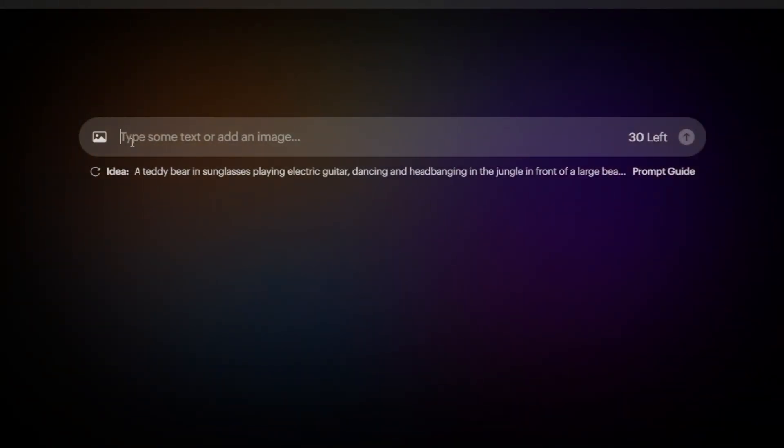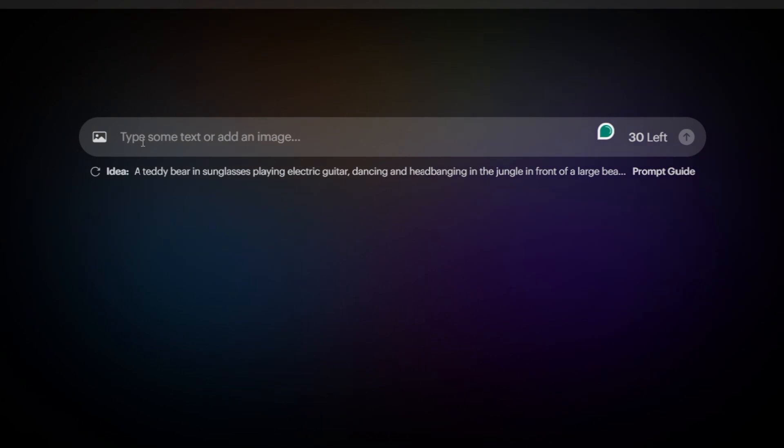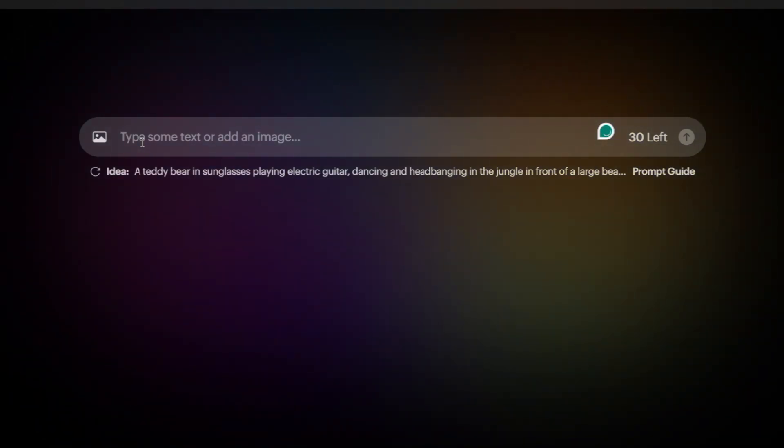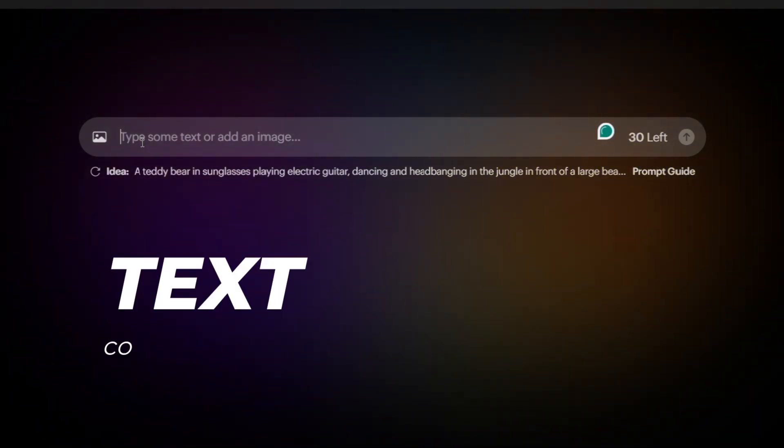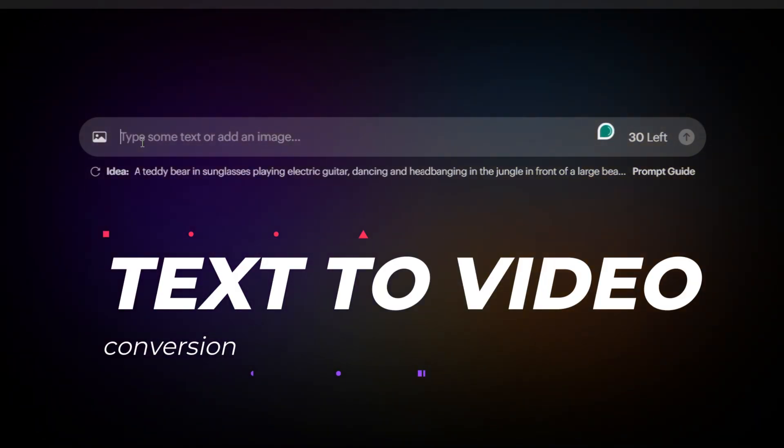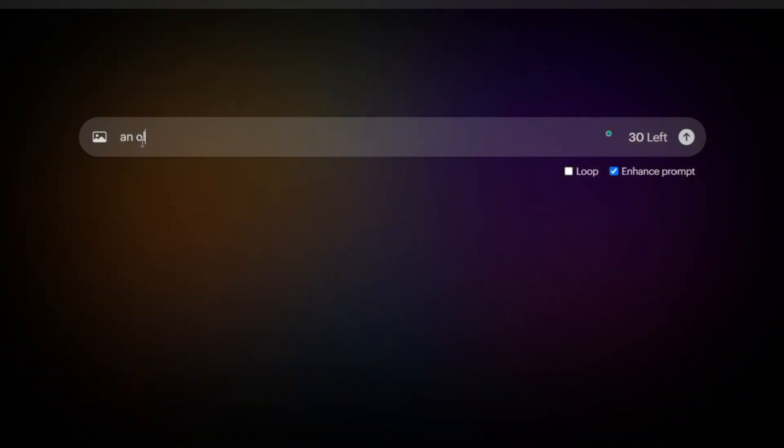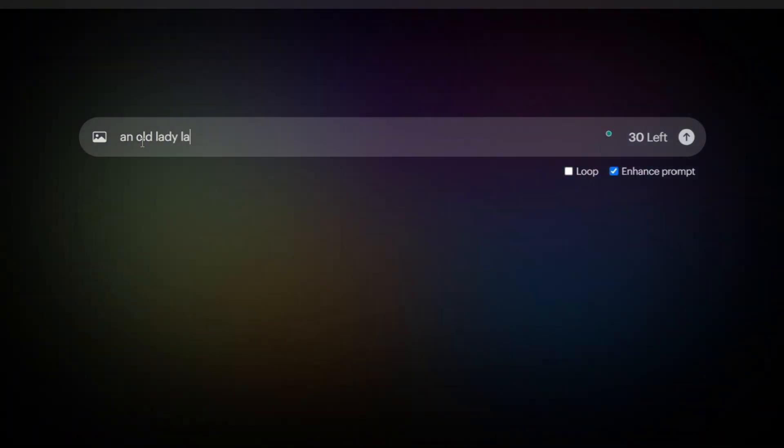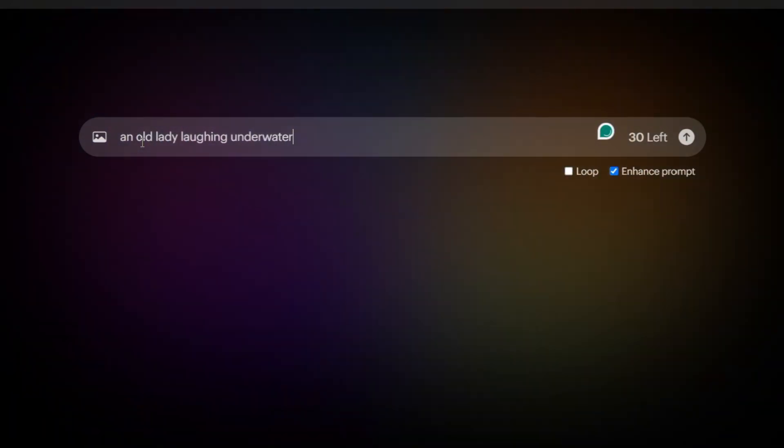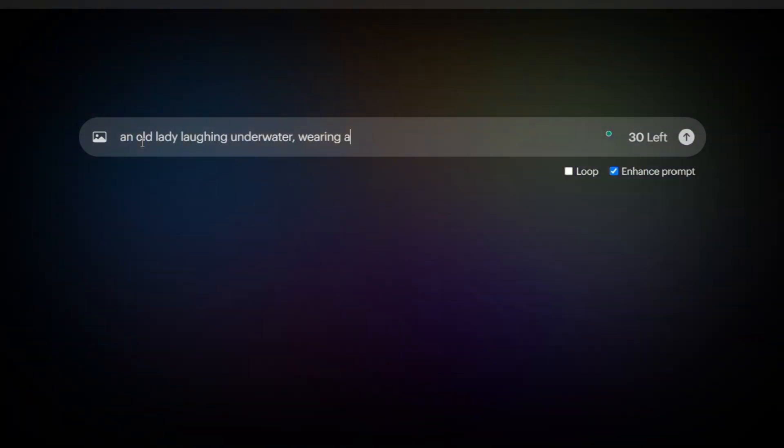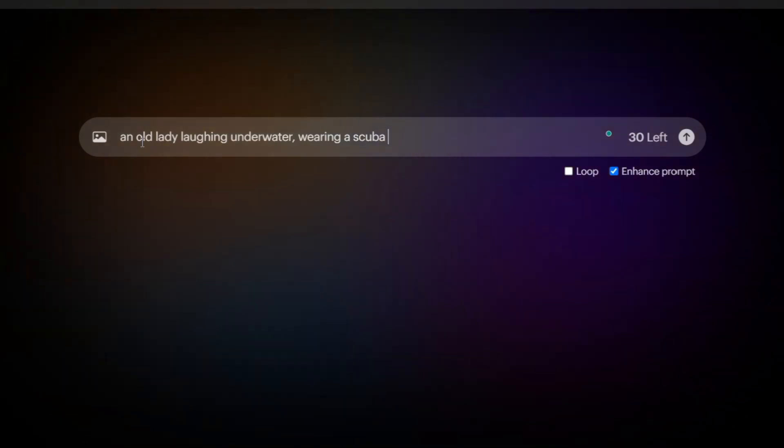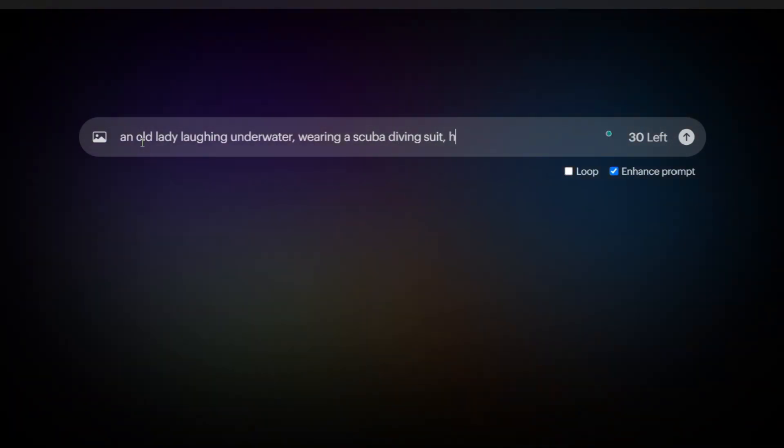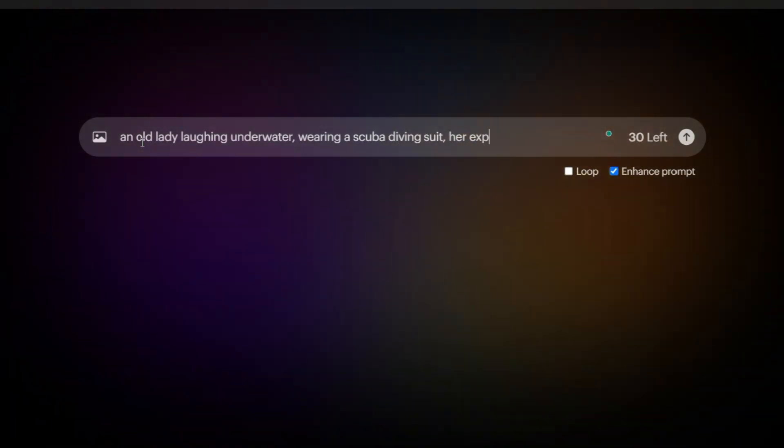Let's create some free videos together and test the power of Luma Dream Machine. I want to start by making a few videos using text-to-video conversion. Let's test this prompt for the first one: An old lady laughing underwater, wearing a scuba diving suit, her expression denotes calm and happiness.